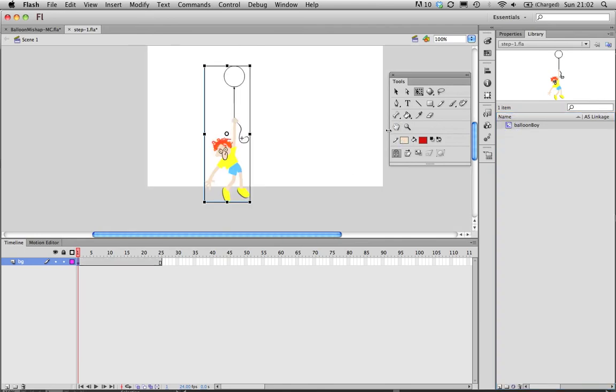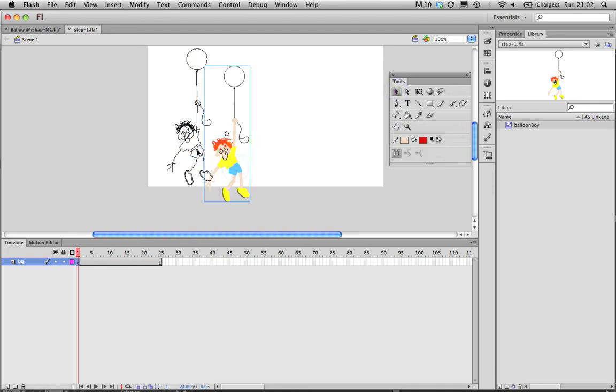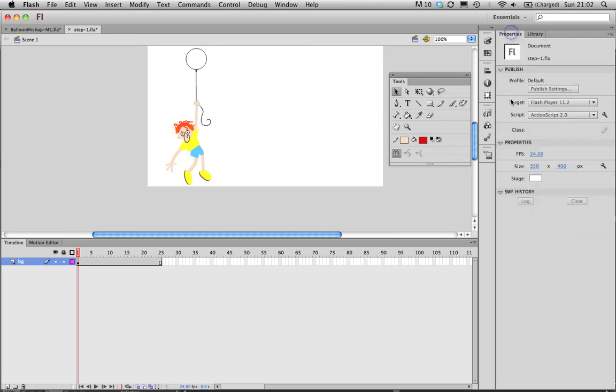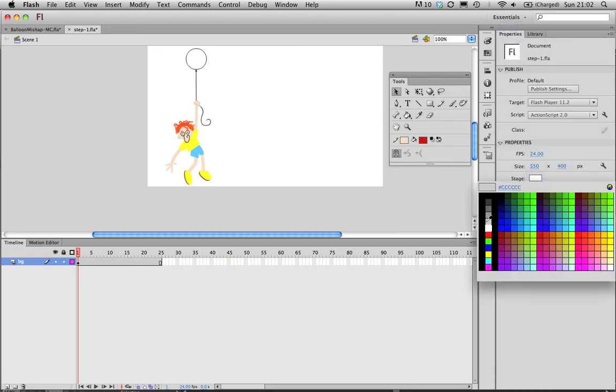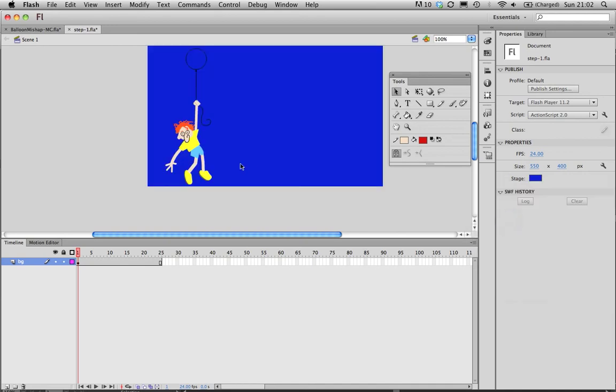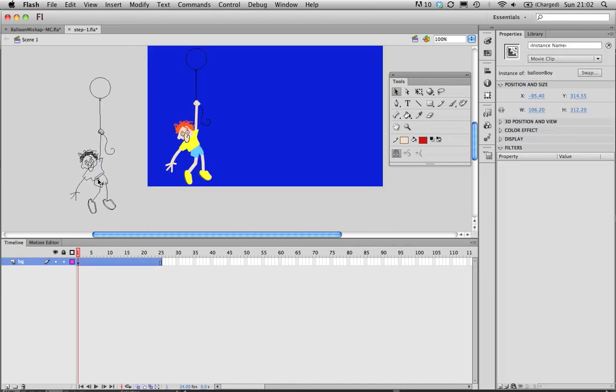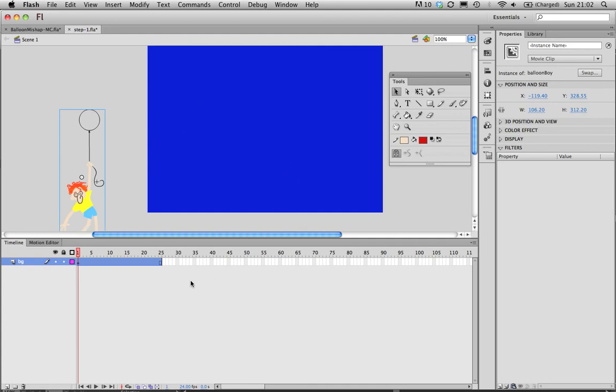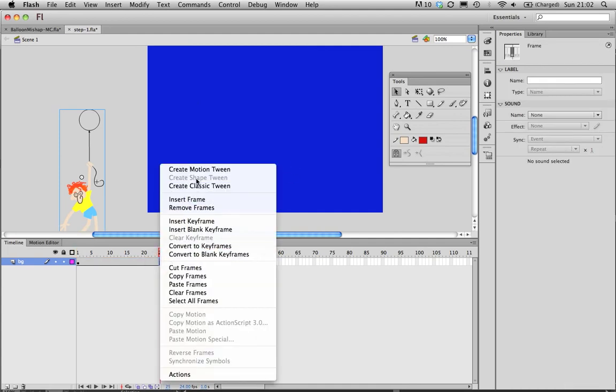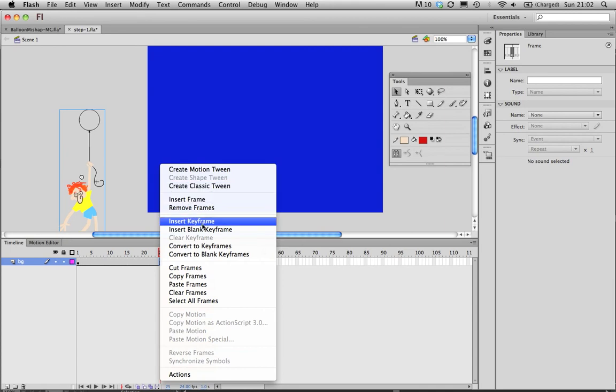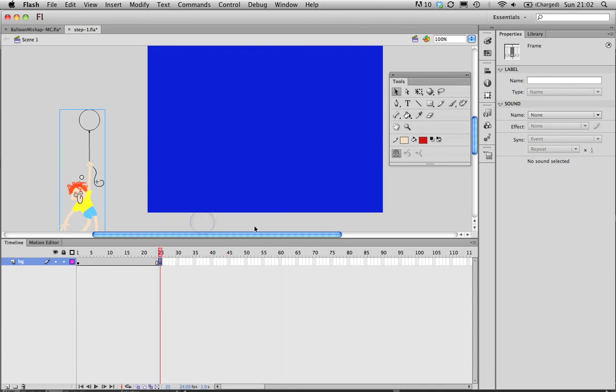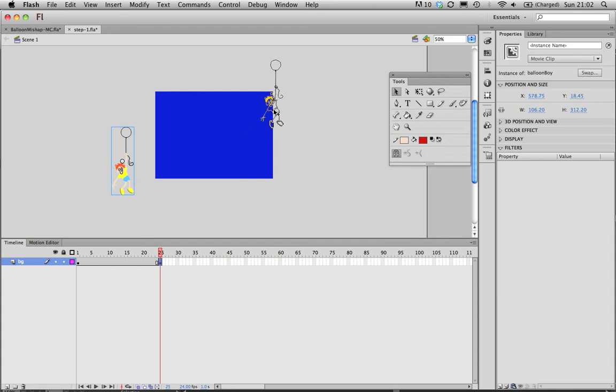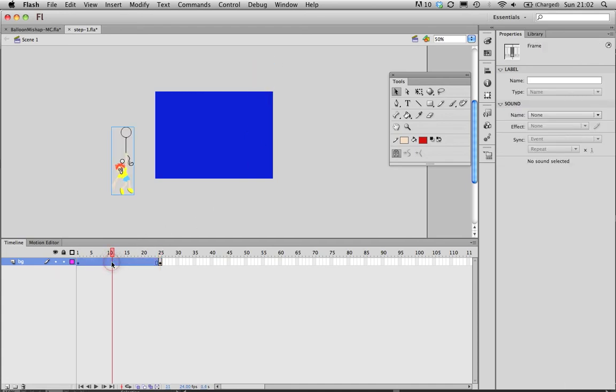We're just going to make the background of the stage blue, so just click on the stage and then go to properties down here. You'll see you can make it blue. And now I want to just have my balloon boy start from this point, go to the end, insert keyframe, and drag him across there.